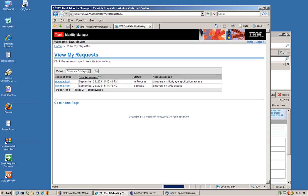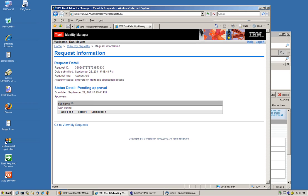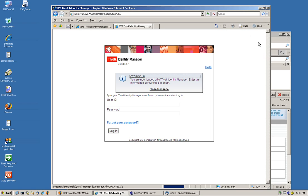And as before, it's going to be pending for his manager to approve it. His manager is Ivan Turing. Pretty good. So we log in as Ivan Turing.